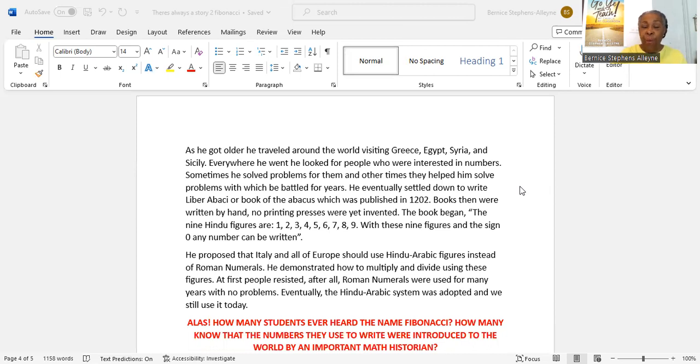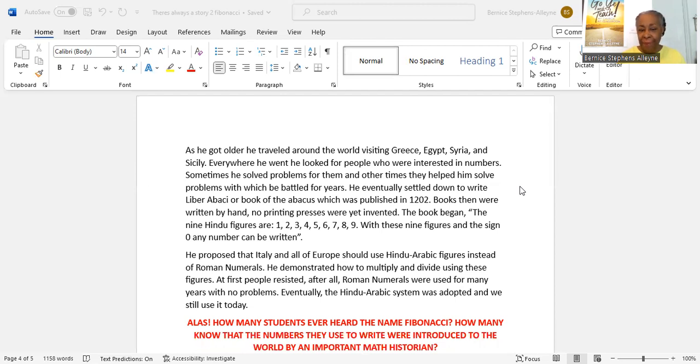Books then were written by hand. No printing presses were yet invented. The book began: 'The nine Hindu figures are one, two, three, four, five, six, seven, eight, nine.'